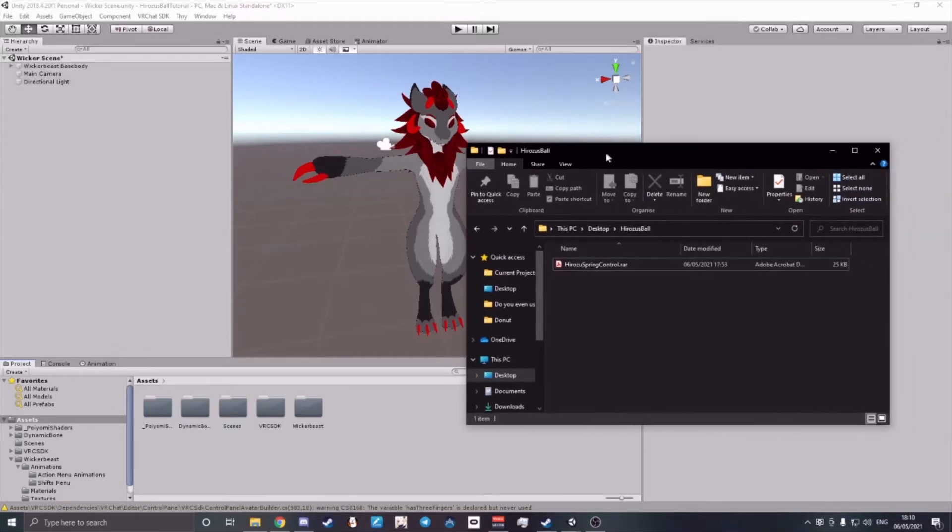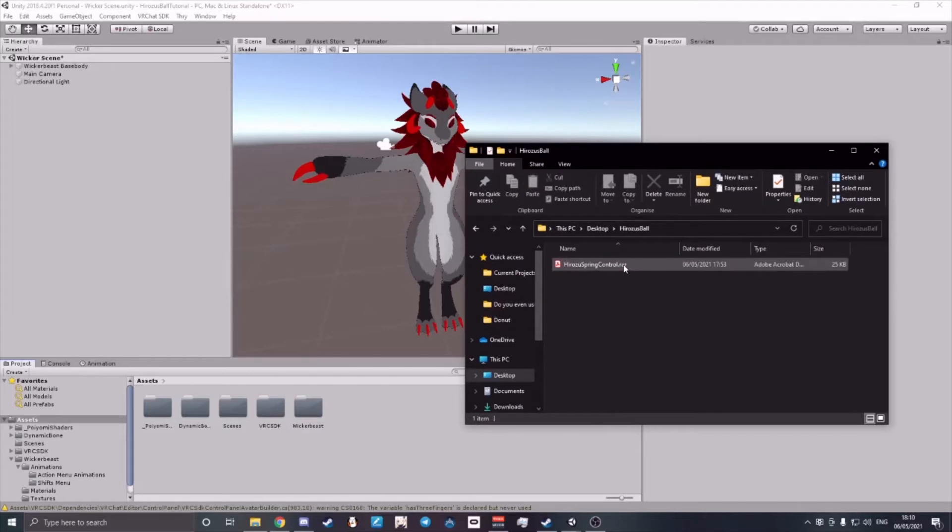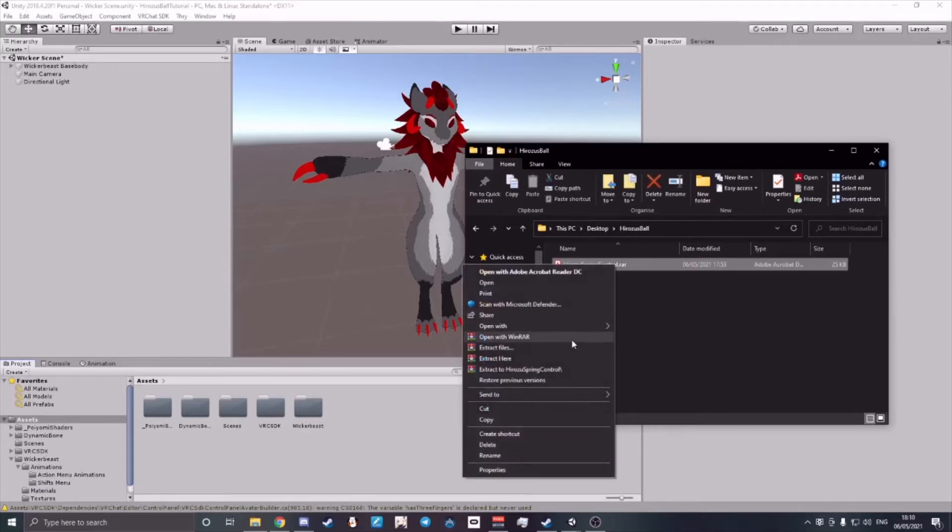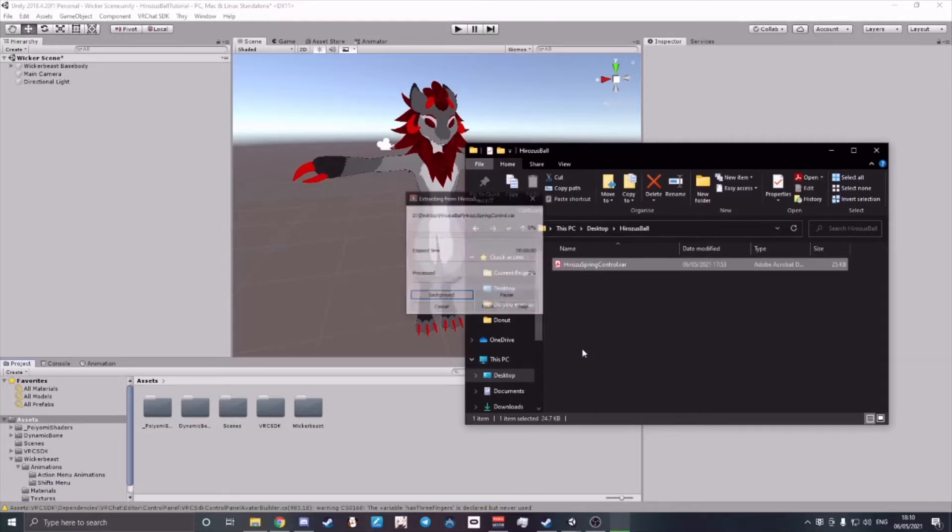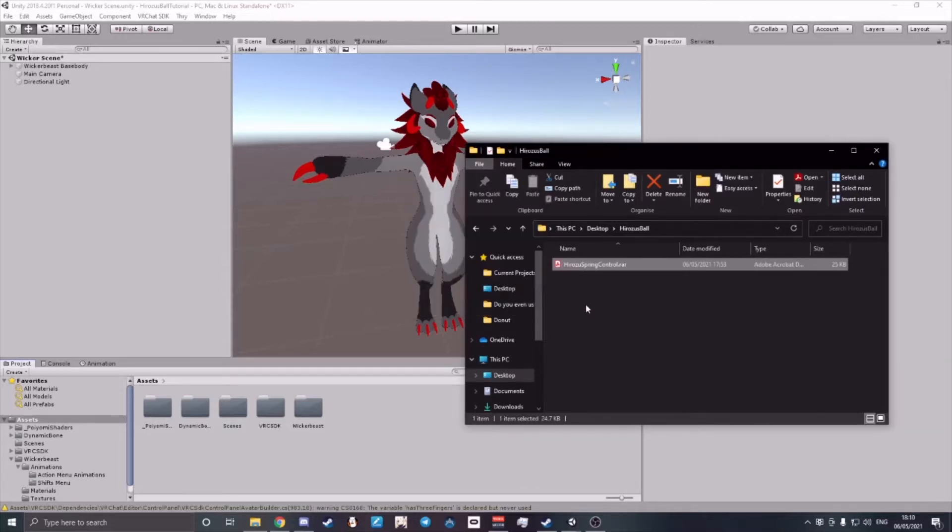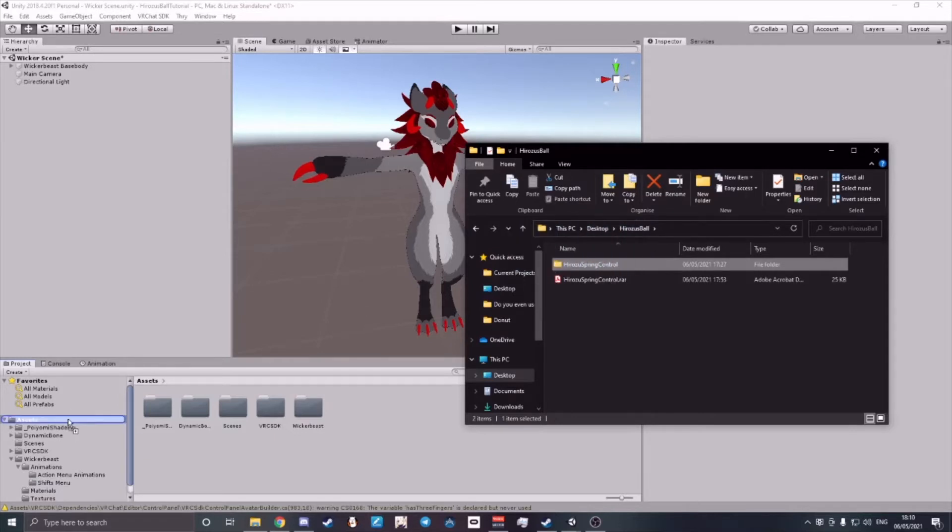Now for the Spring Control, what you will need to do is first unpack it or extract it. Once it's extracted, drag and drop the file onto your assets.